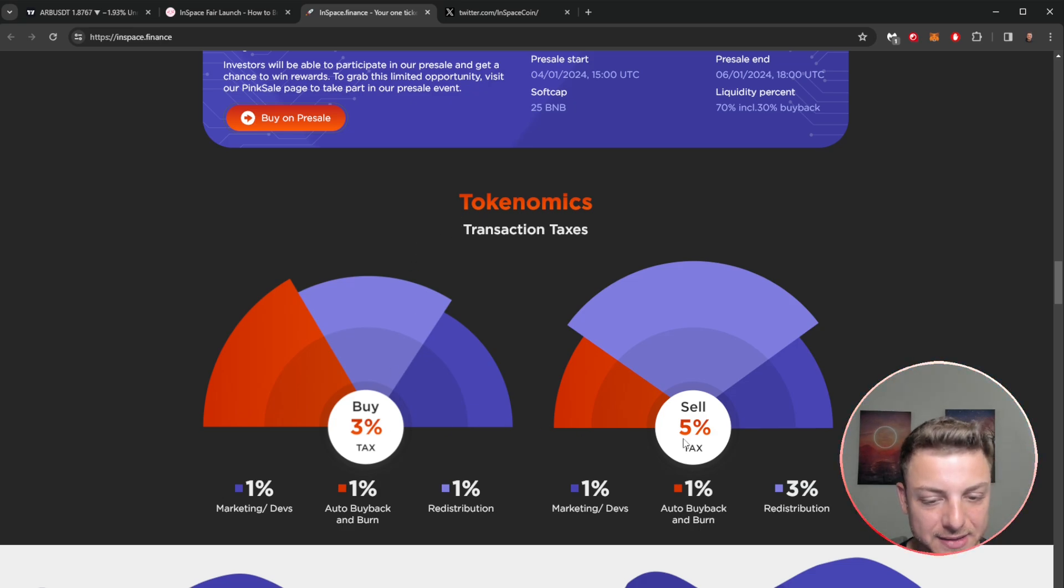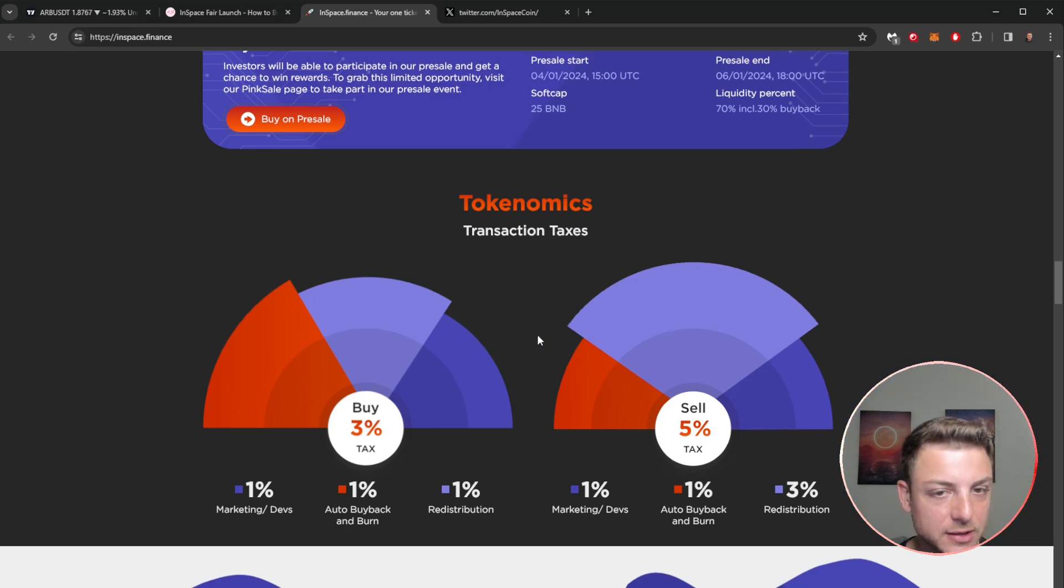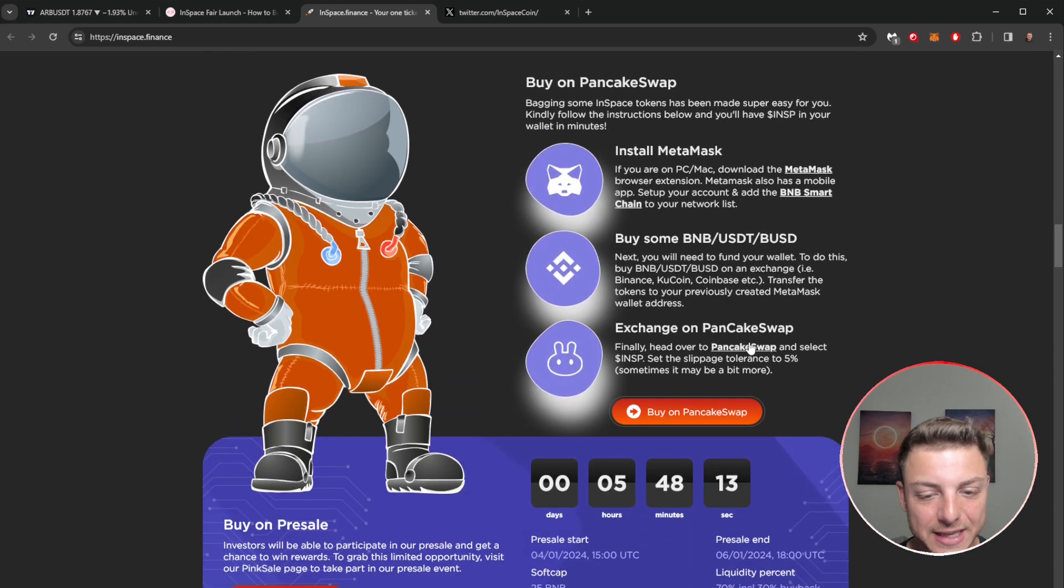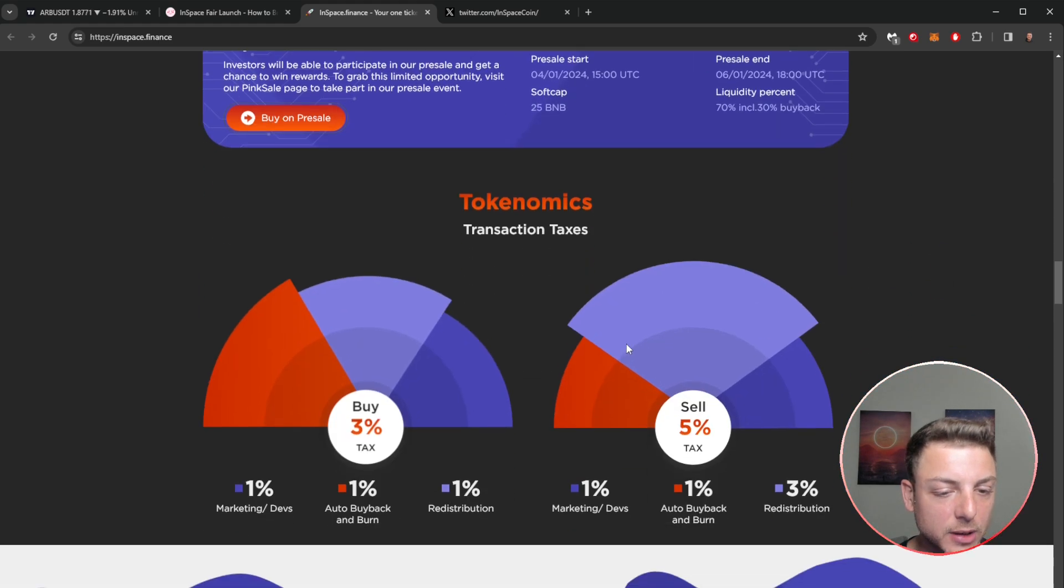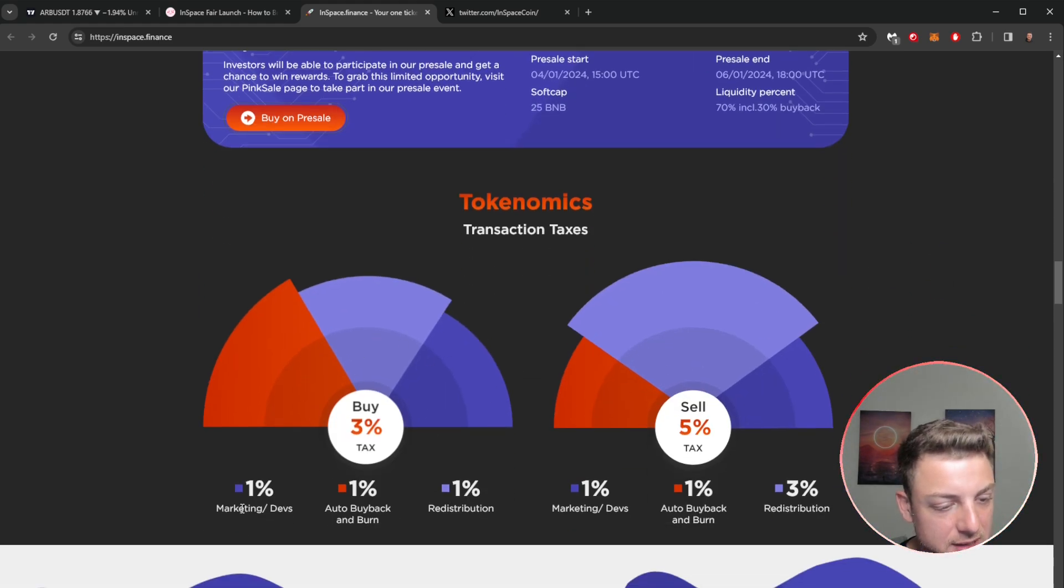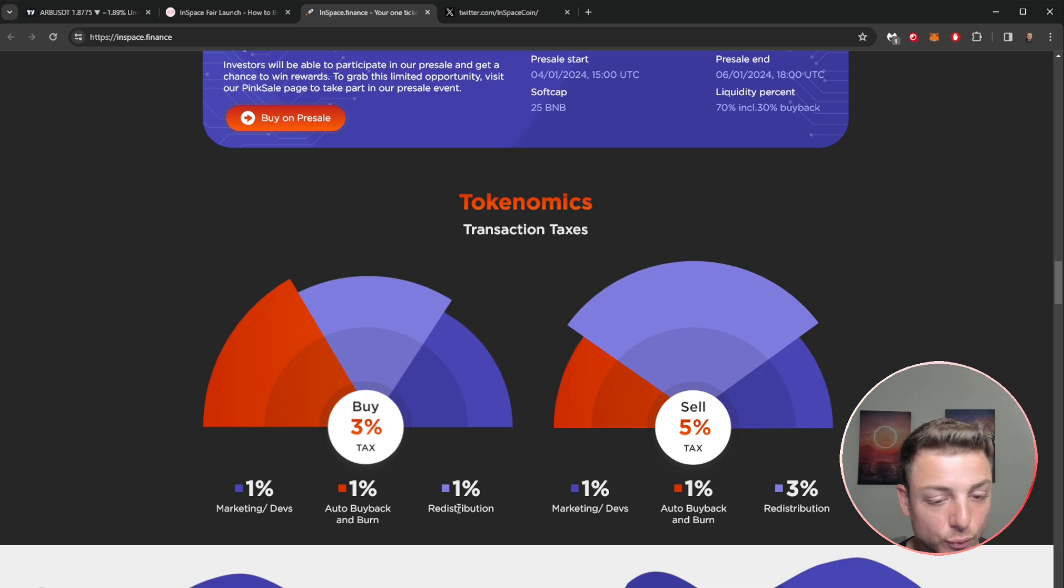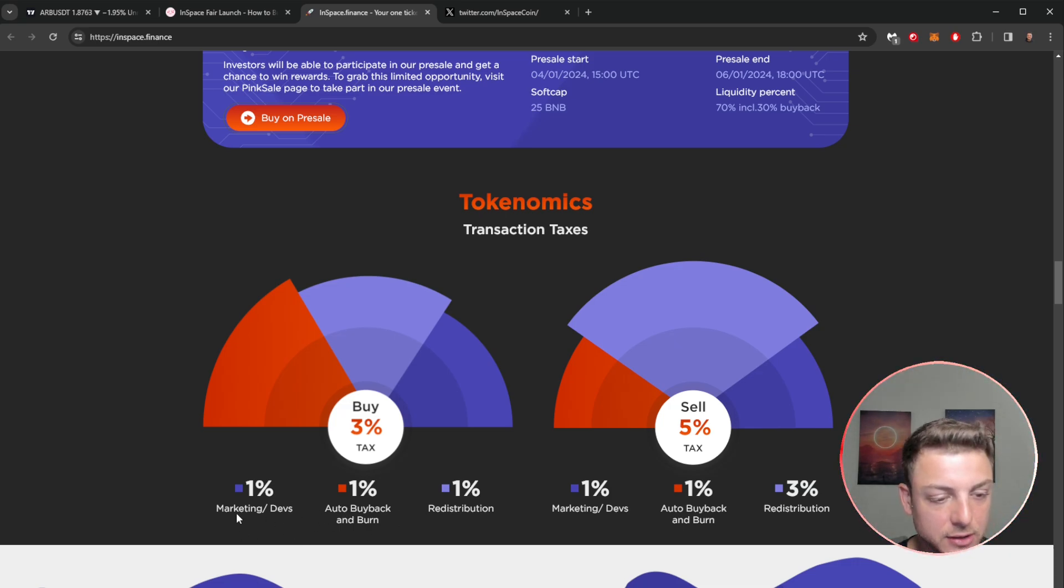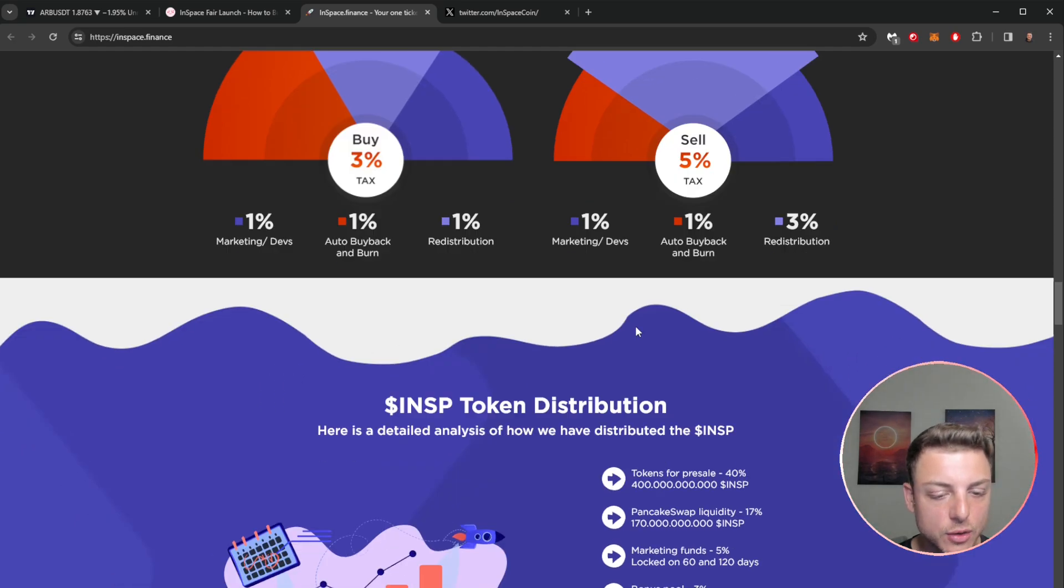We've got a buy and a sell tax, so that's where you actually need to set this number high enough because they're actually going to be taxing you. You can see marketing, devs, auto buyback, redistributions. Very, very interesting. They're going to be taking 1% for themselves, also token redistribution all through here.